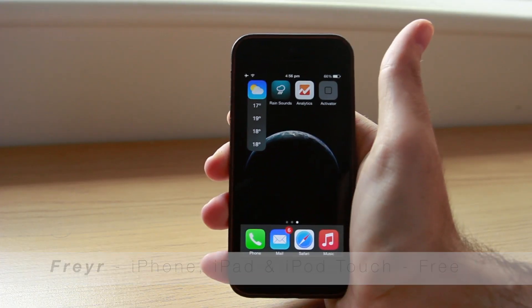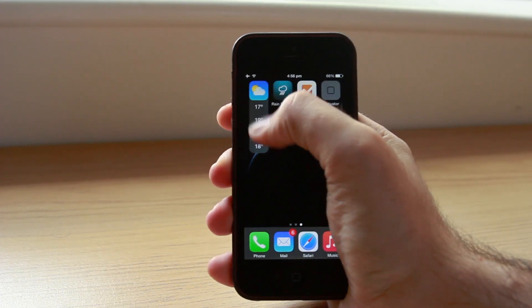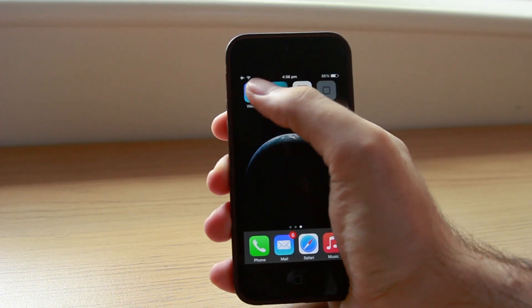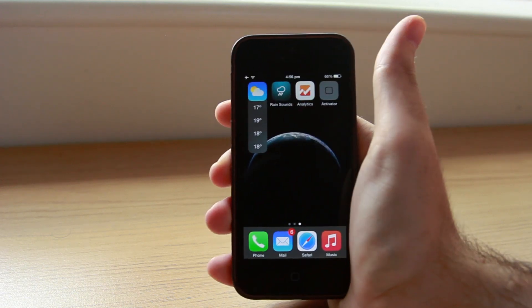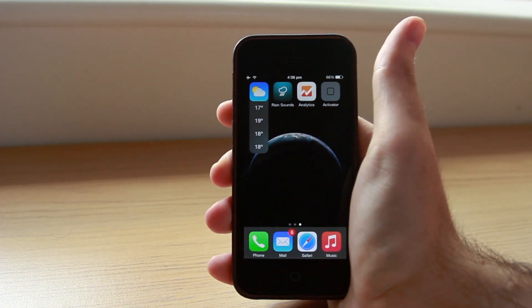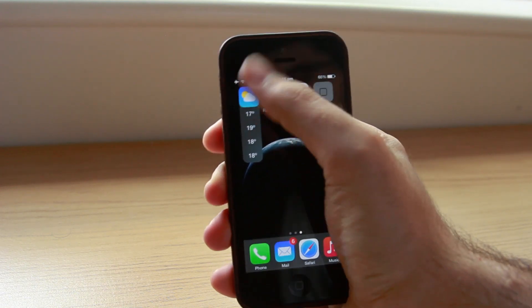Freya is a great new tweak intended to help you quickly get an overview of the upcoming weather forecast, whether it's hourly or daily.